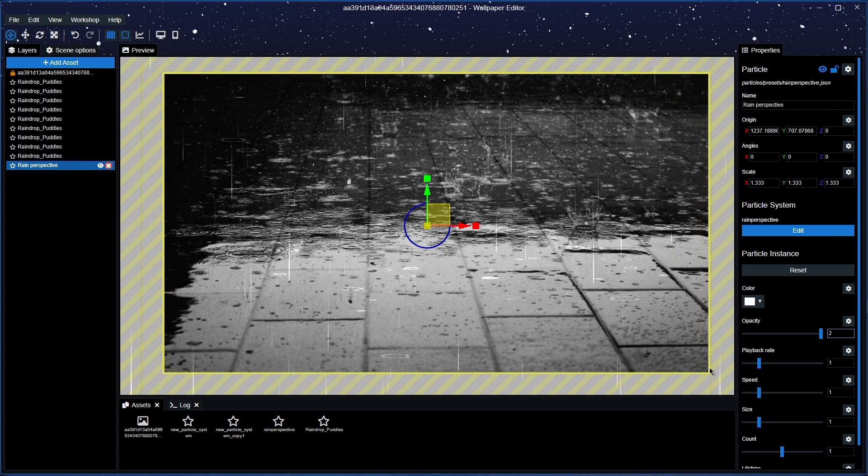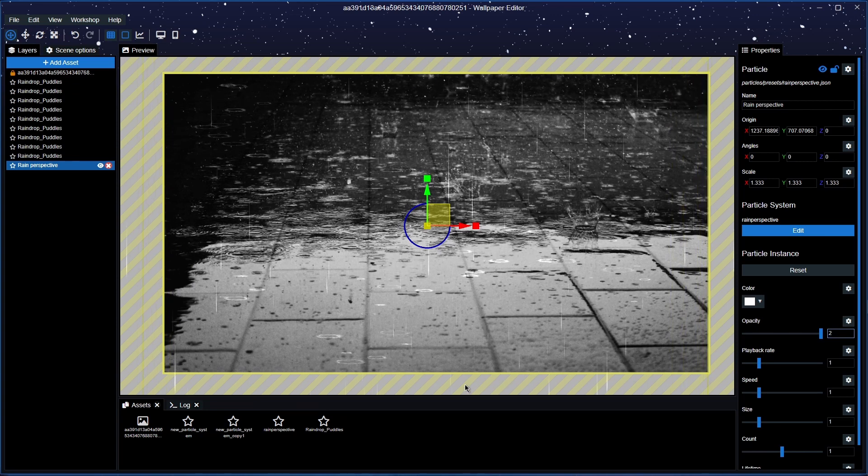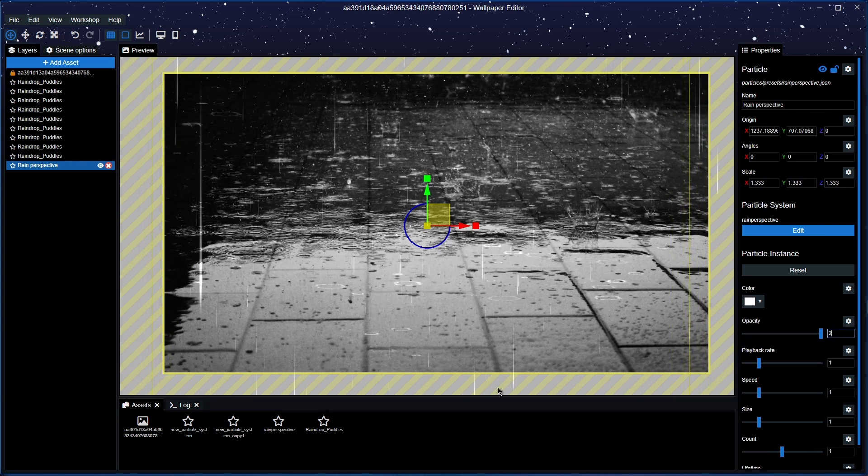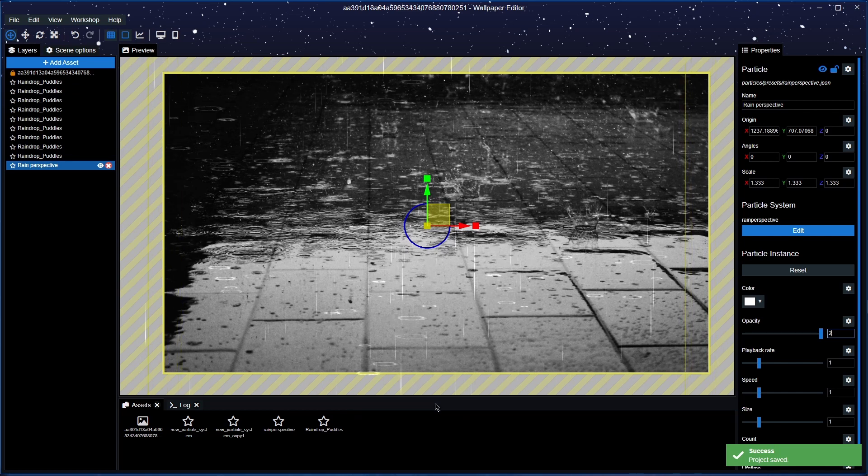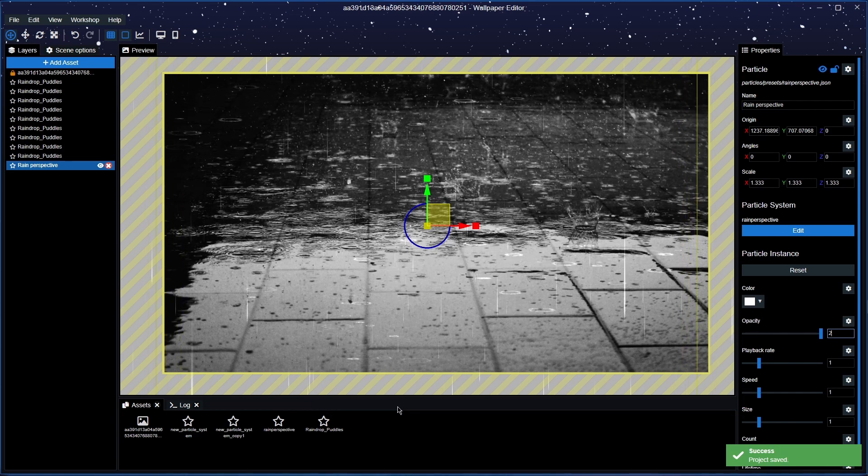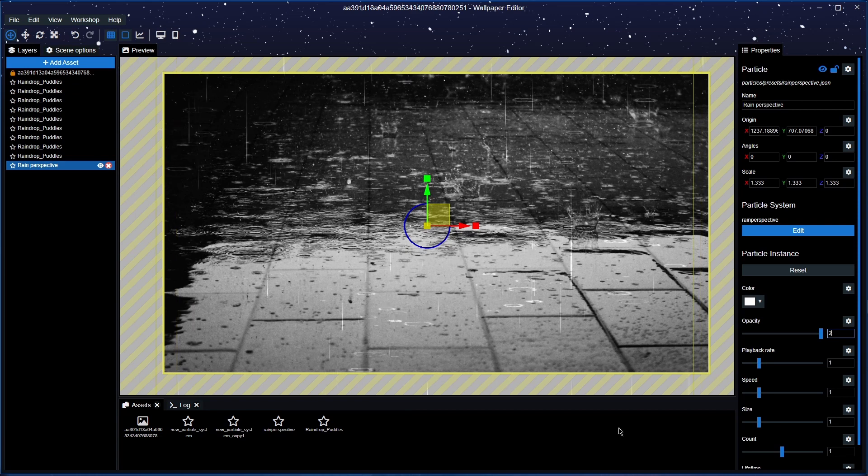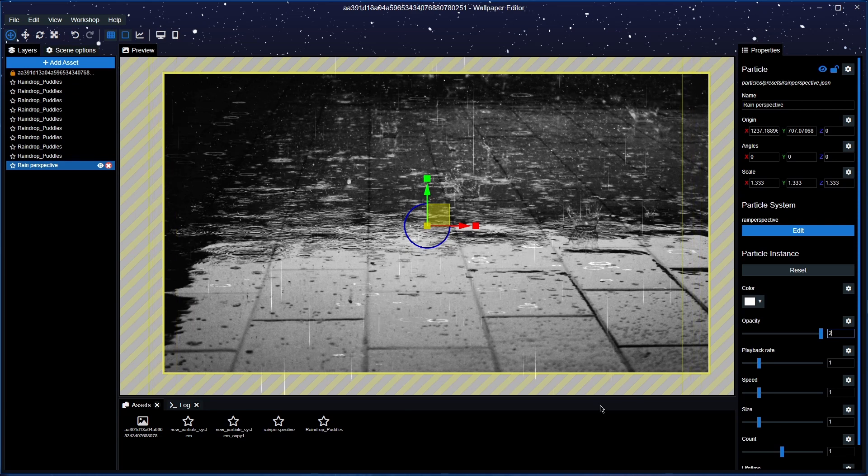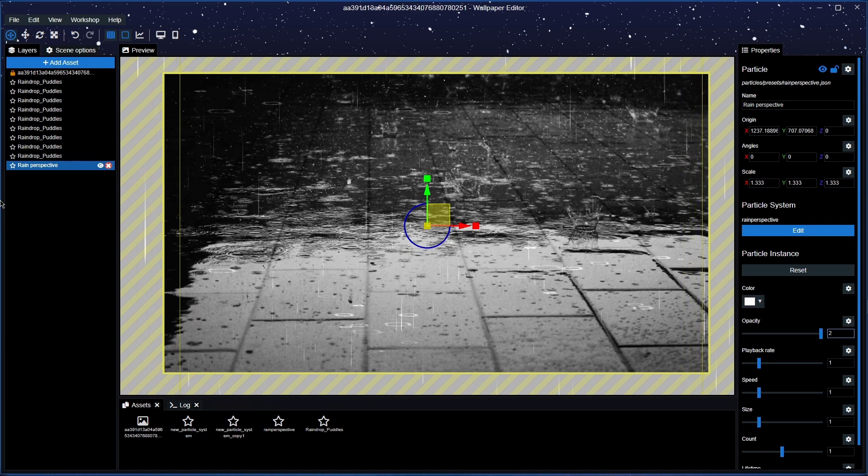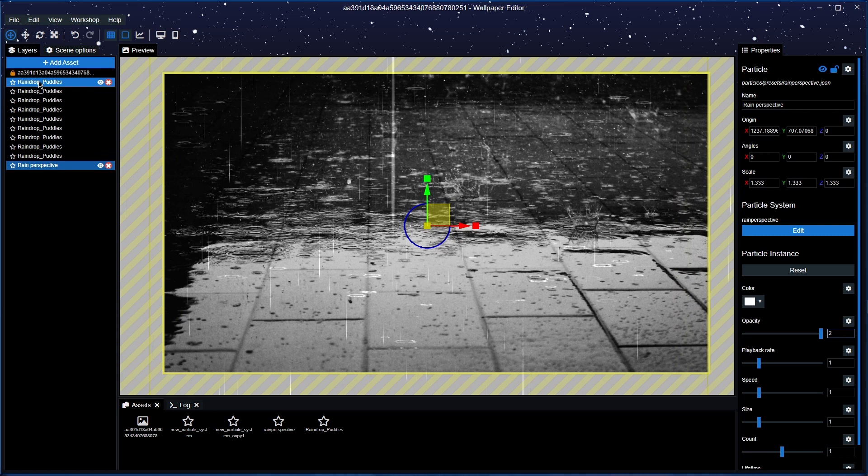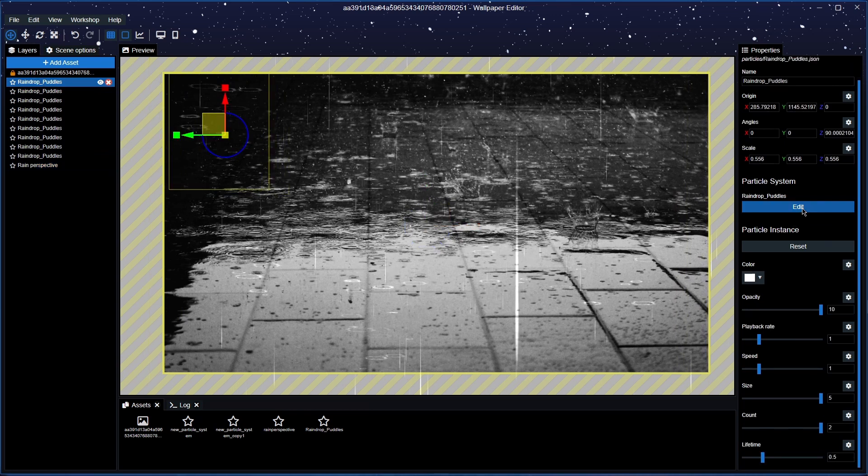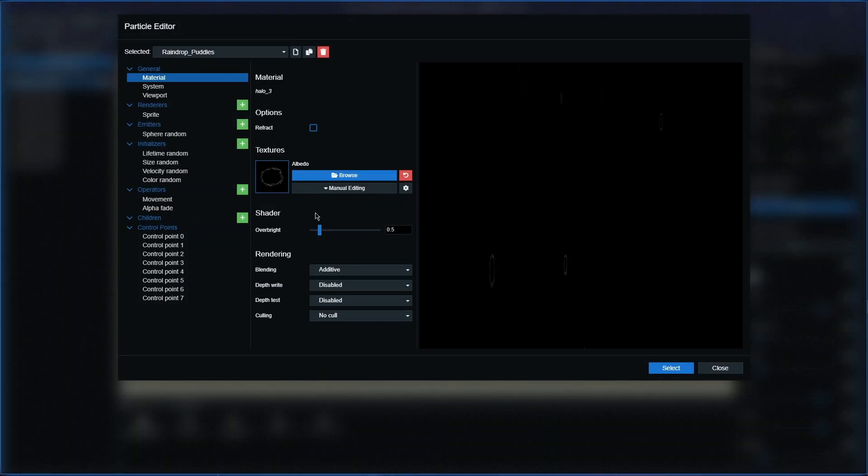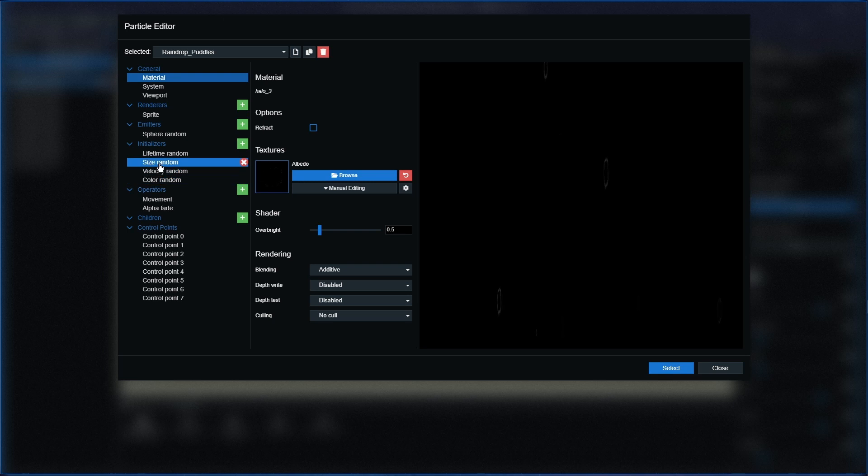But yeah, that is essentially it and that is how to create a rain puddle particle system in Wallpaper Engine. Now obviously again you can go back into the puddles as well and you can edit however you want. You can turn down the brightness and you can see if you're ever going to change it or anything with it.